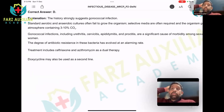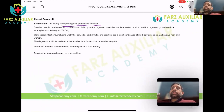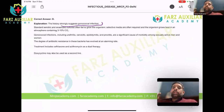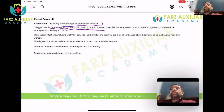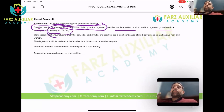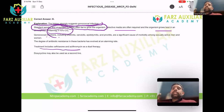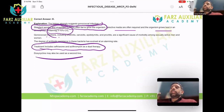Gonococcus is very difficult to culture. The history strongly suggests gonococcal infection — she was on a trip so she may have been sexually active. Standard aerobic and anaerobic cultures often fail to grow Neisseria gonorrhoeae; selective media are required, and it requires a little carbon dioxide to grow. This picture is typical of gonococcal arthritis. Treatment is ceftriaxone and azithromycin dual therapy; doxycycline may also be used.